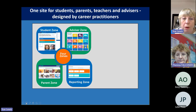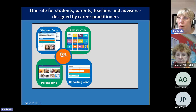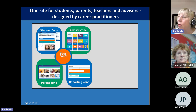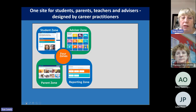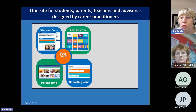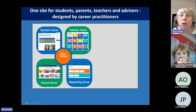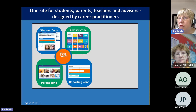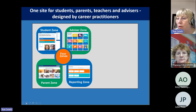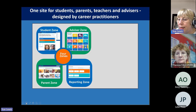Career Palette has been available across the southwest for many years as a free offer provided by universities in the southwest. Career Palette has four zones: everything really happens through the student zone, but there's also an advisor zone with lots of lesson plans and materials, the parents zone, and the reporting zone where all data is collated for you.